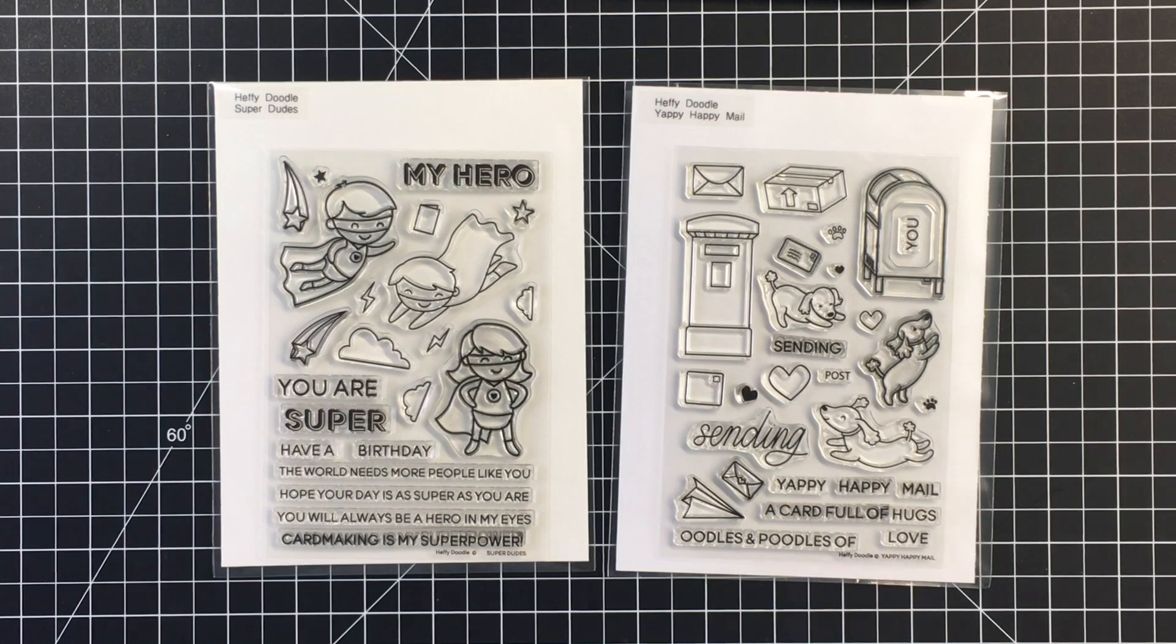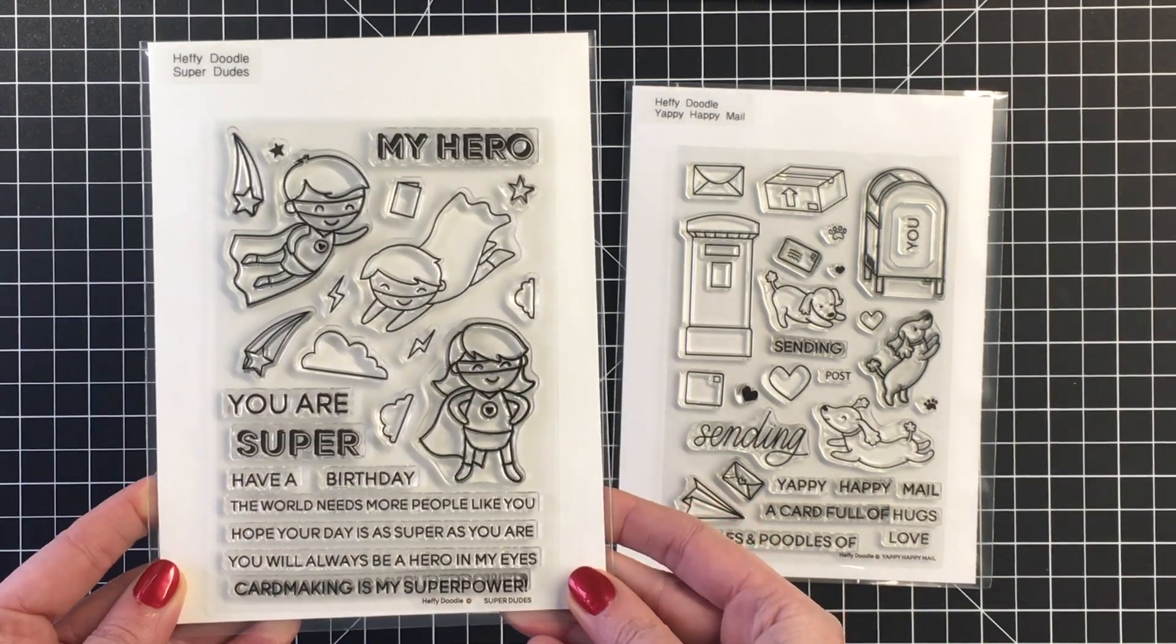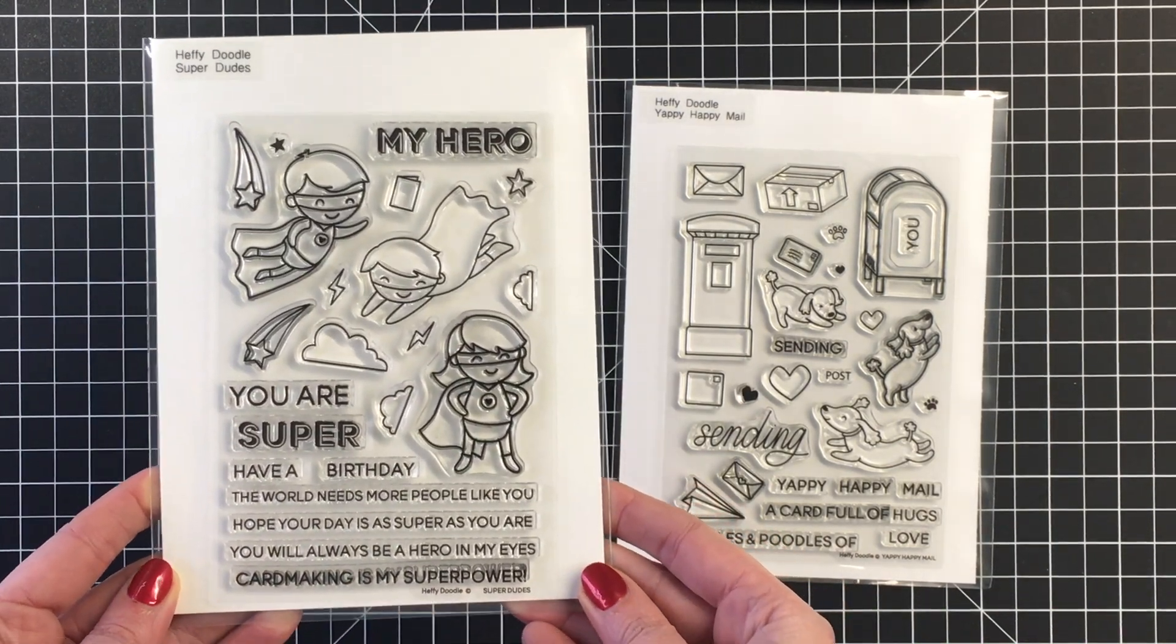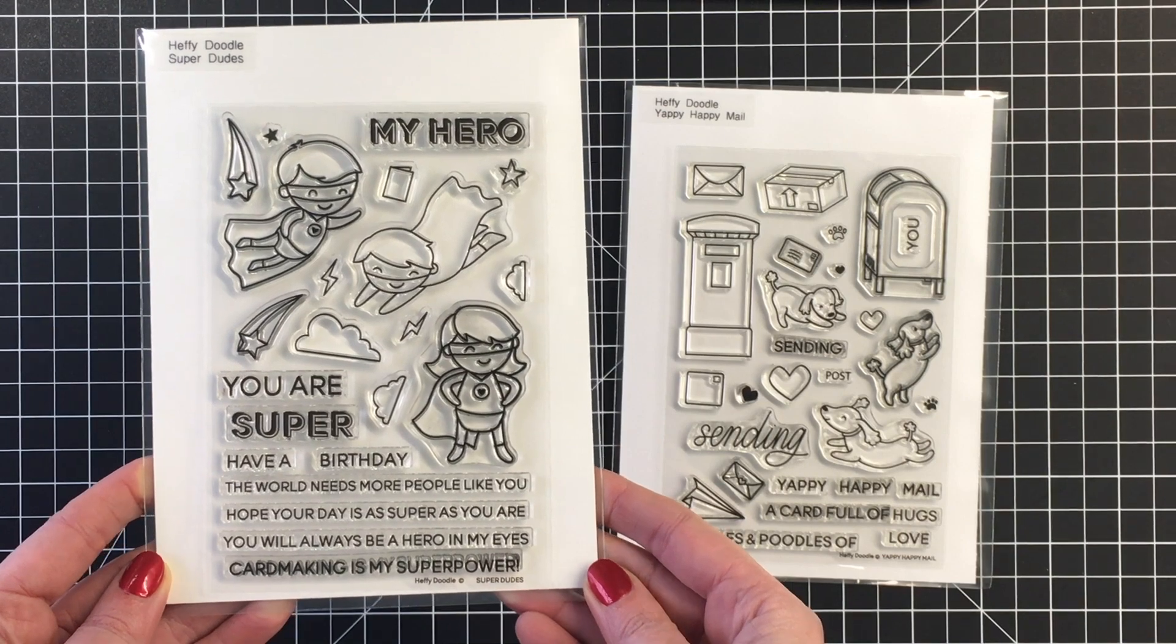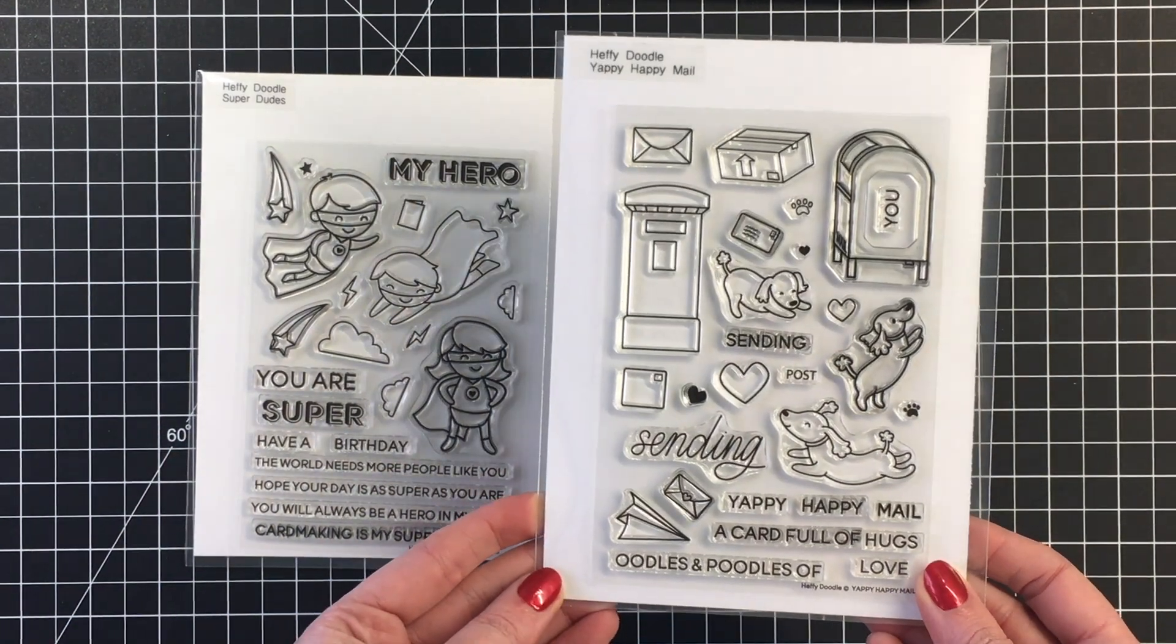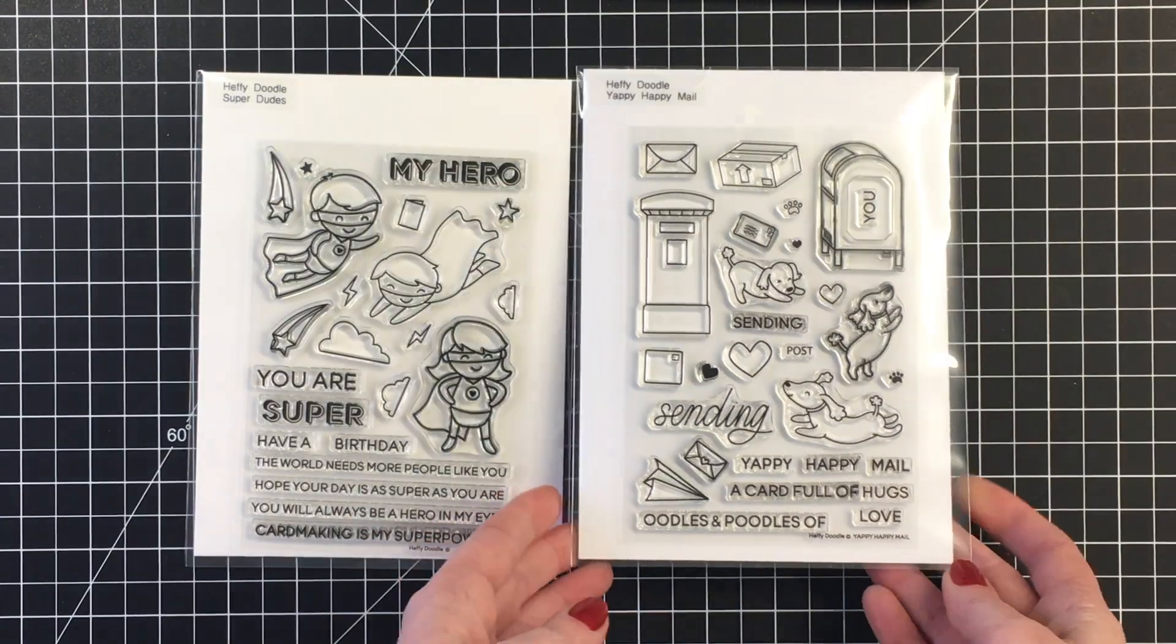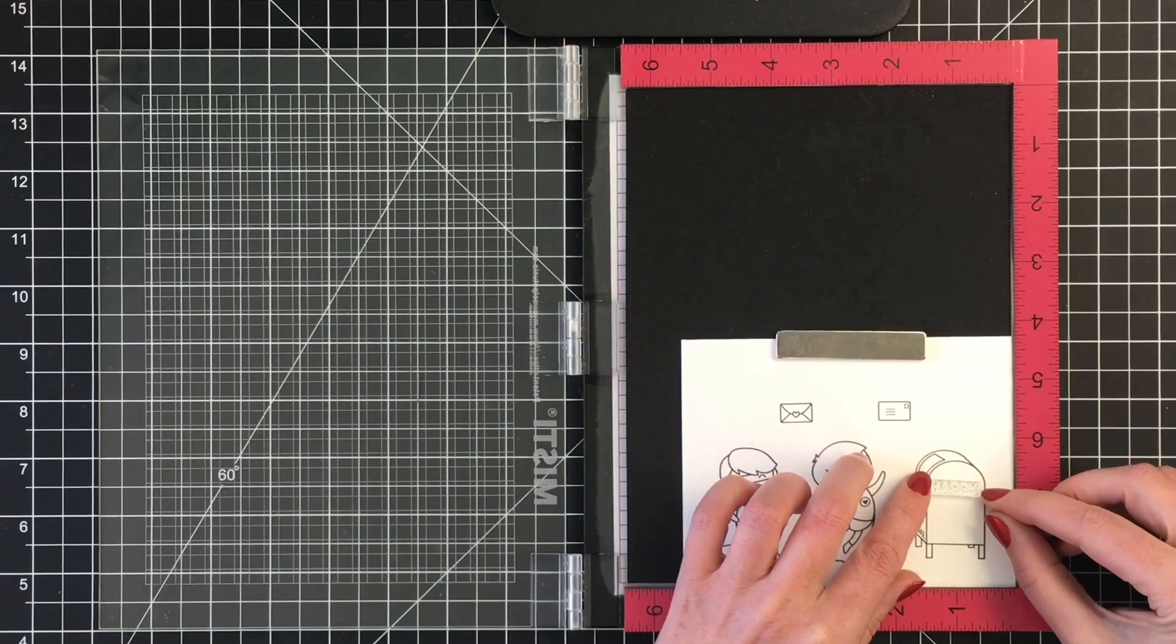I'm featuring the Super Dudes stamp set. This card is a nod to all the female and male crafters out there, and I'm bringing in a couple of images from the Yappy Happy Mail stamp set as well.